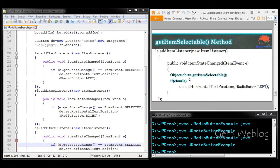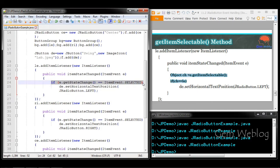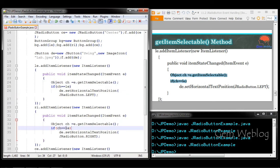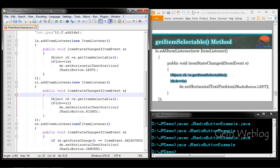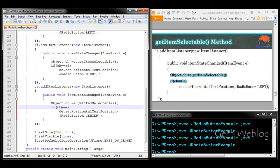Next, we look at getItemSelectable. It returns the object name — whichever object is selected, it returns that object. We then compare with the object name: if the returned object equals LE, the left option is selected; we also compare for right (RI) and for center (CE), performing the corresponding alignment in each case.